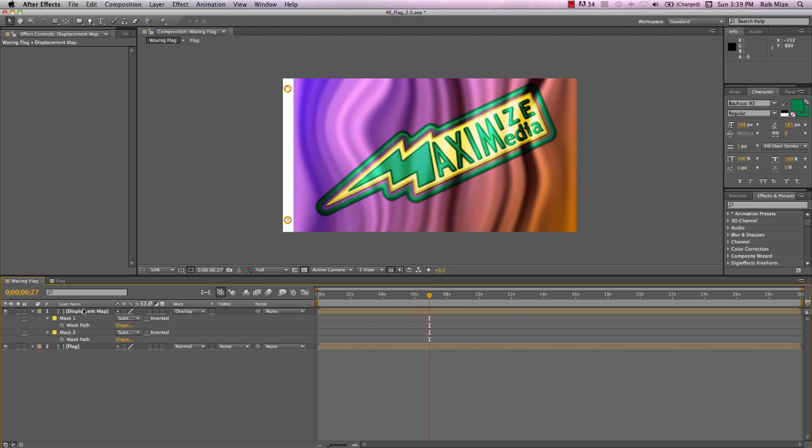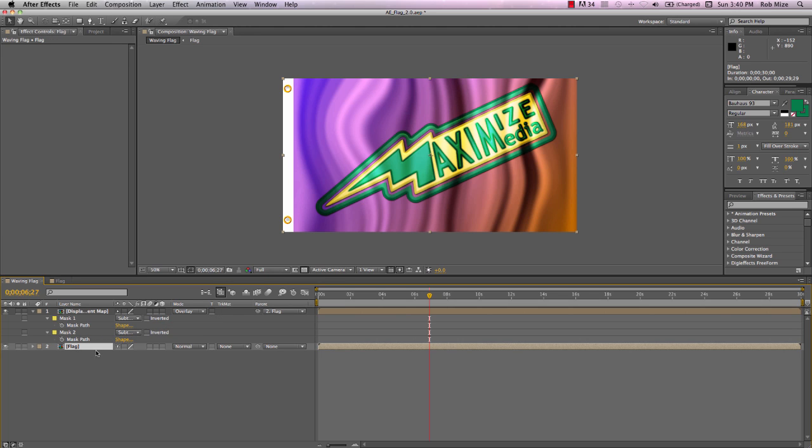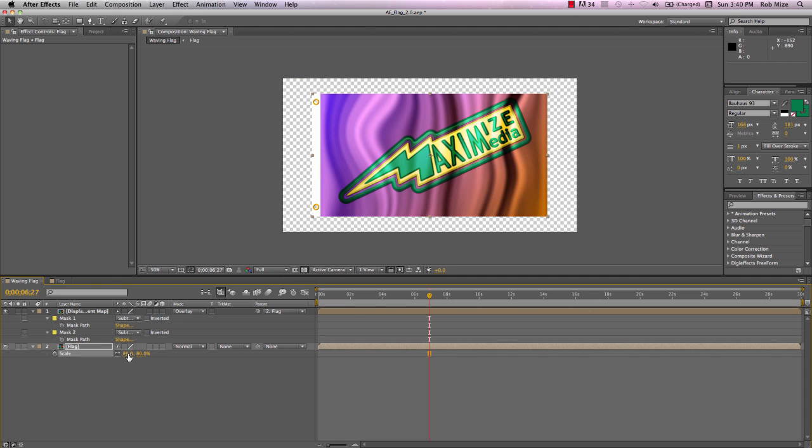Now to get this Displacement to create the flutter for our flag, let me first parent Displacement Map to flag and bring this down in scale value to about 80%.